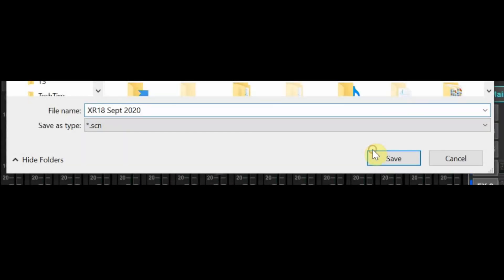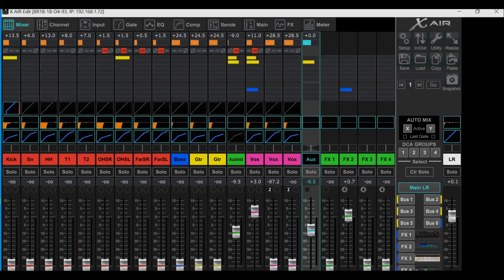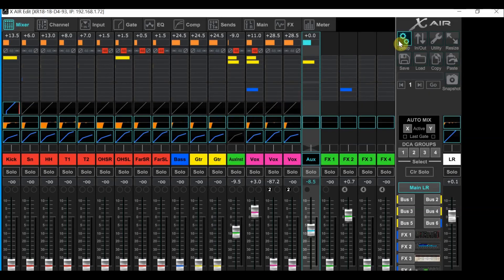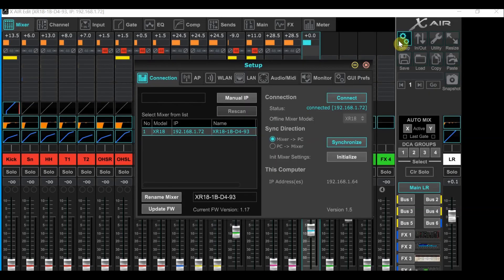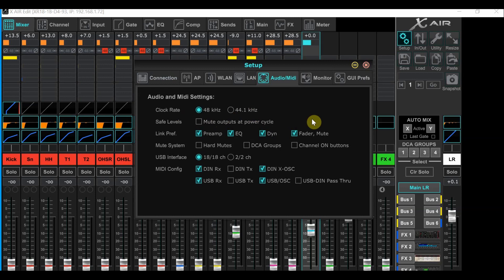As soon as this part is completed, we need to go back to setup for another setting change. Click the setup button to bring up the setup window again. Mouse over to the audio MIDI tab. Look at the clock rate line. You have the two choices of 48k and 44.1. You can choose either one, but Reaper will need to have the same clock setting as this. So let's just use 48k.